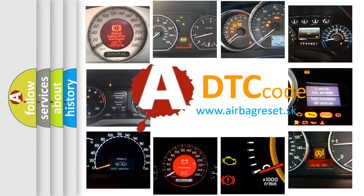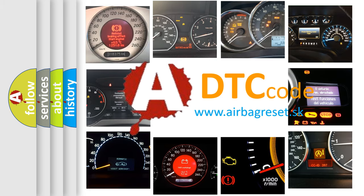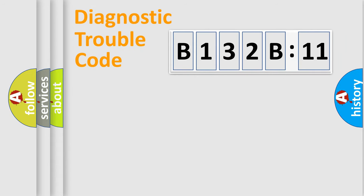What does B132B:11 mean, or how to correct this fault? Today we will find answers to these questions together. Let's do this.